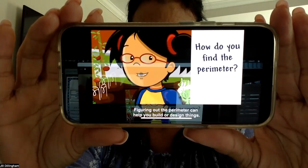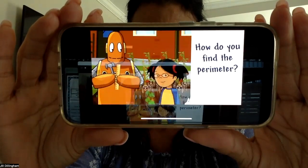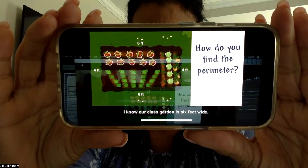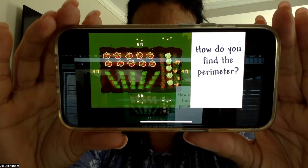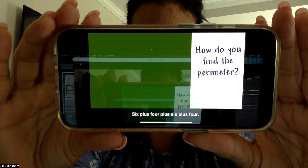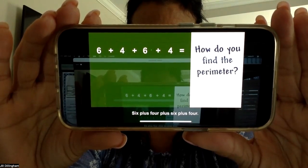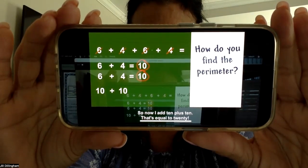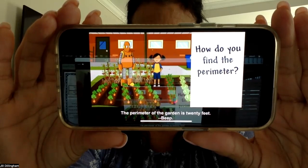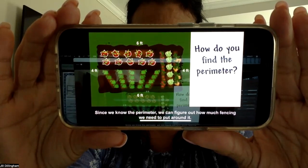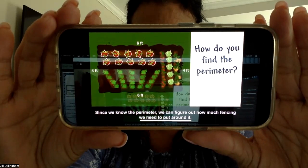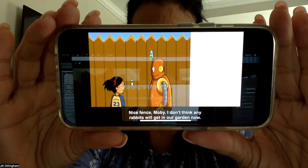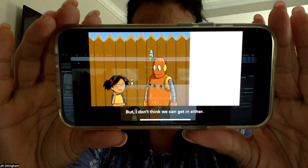Figuring out the perimeter can help you build or design things. I want to build a fence that goes around our class garden. What's the perimeter of the garden? I know our class garden is 6 feet wide and 4 feet long. Add up all of the measurements to find the perimeter: 6 plus 4 plus 6 plus 4. I know that 6 plus 4 makes 10, so now I add 10 plus 10. That's equal to 20. The perimeter of the garden is 20 feet. Since we know the perimeter, we can figure out how much fencing we need to put around it.